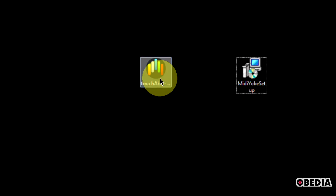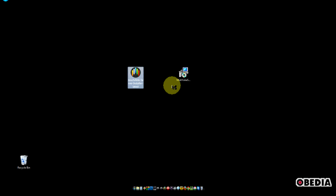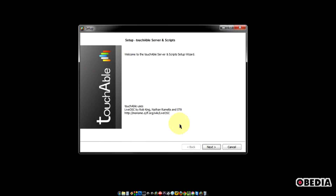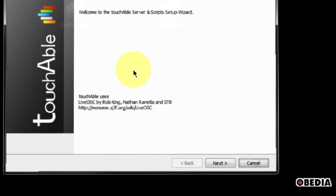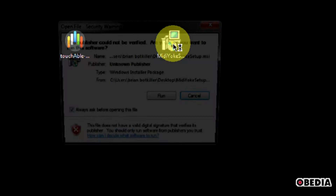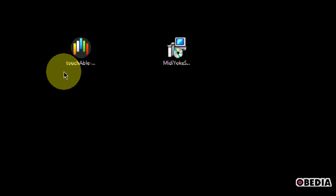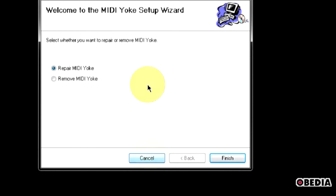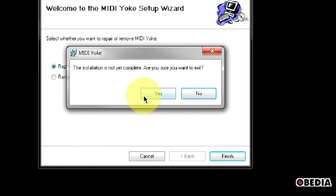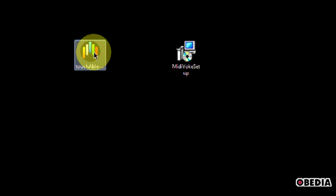Once you've got these two applications, first double-click on the Touchable Server Installer. This will run the server installer and simply ask you a few questions about where you'd like to install it. You can walk through the installation by clicking Next — you really don't need to configure anything. Once you've installed the Touchable Server, install MidiYoke. Open it up and let it run and install. Again, you're not really going to have to do much configuration. When you have installed MidiYoke, you will want to reboot your computer.